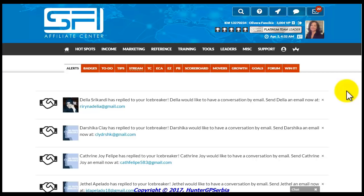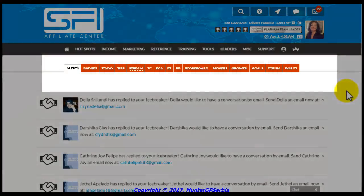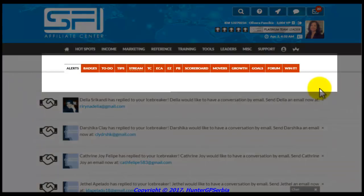Daily tasks are completed by using the tabs which are located on the homepage of your account. If the daily tasks are not completed, the tabs will be red. However, once you complete them, the tabs will become green.